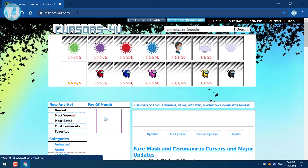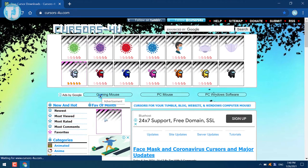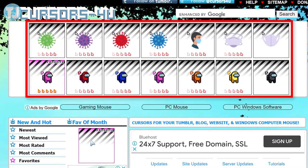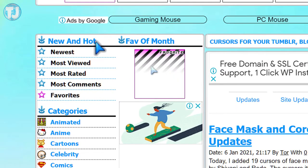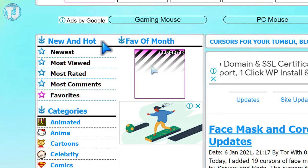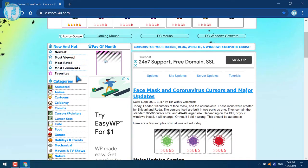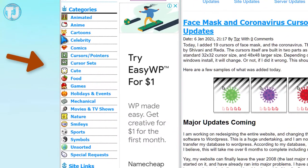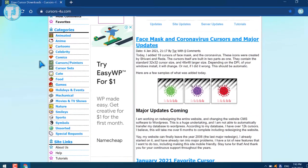This is the home page of the website and there are unlimited custom cursors here. On the top you can see the latest or trending custom cursors. On the left-hand side you will be able to see Newest, Most Viewed, Most Rated, Most Comments, and your favorite custom cursors. Below this you can see many categories of custom cursors, for example anime, animated, comics, food, games, etc.